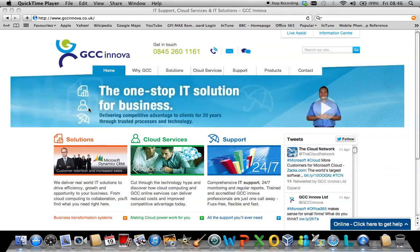Welcome to this GCC Innova blog on Office 365 and the Outlook web client and the various settings that are available to the users.